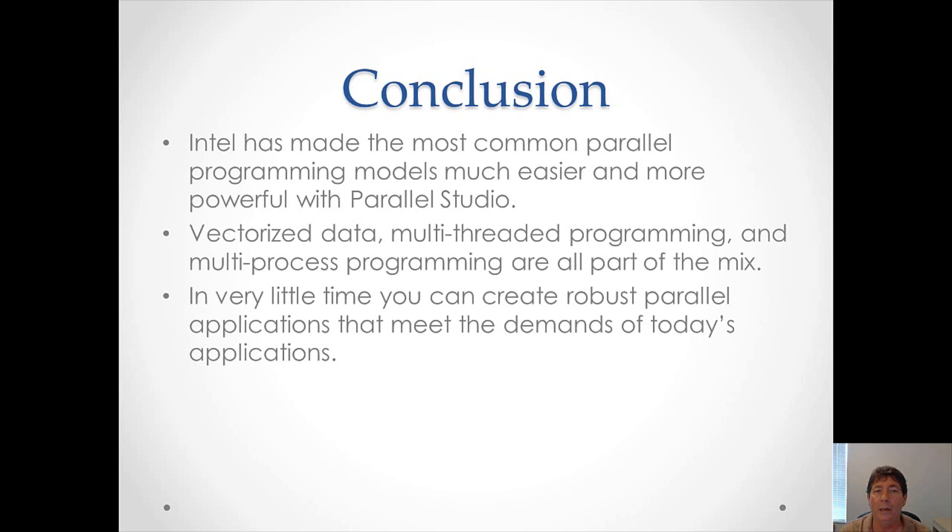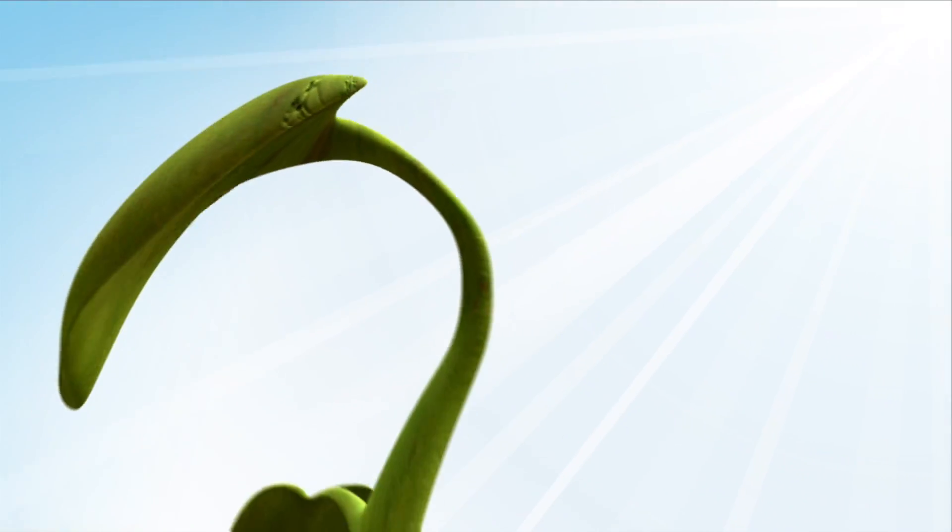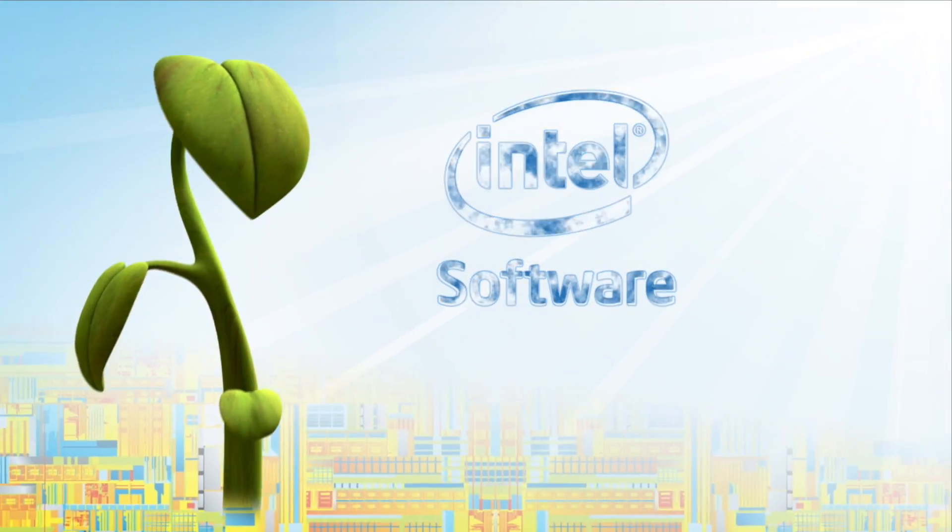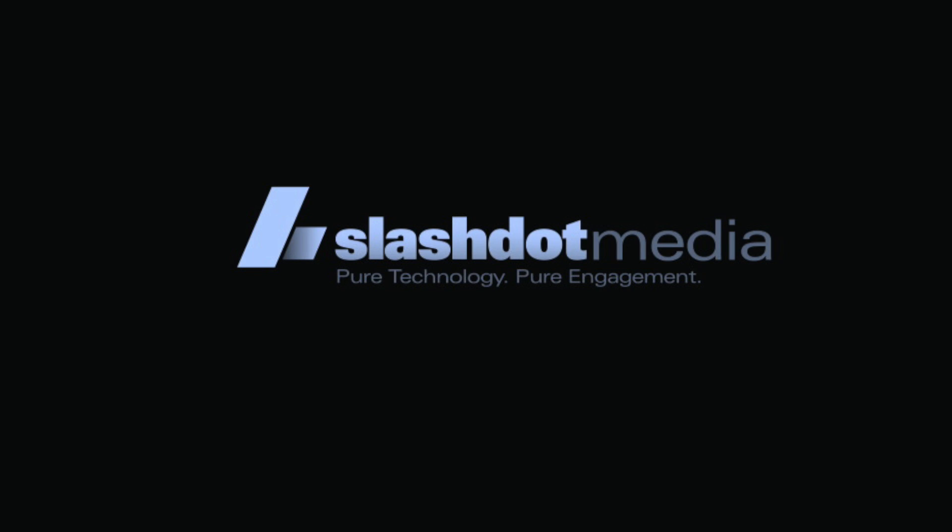In conclusion, Intel has made it very easy to create parallel applications using Parallel Studio. This includes vectorized data, multi-threaded programming, and multi-process programming. They are all part of the mix. In a very short amount of time, you can create robust parallel applications. Thank you.